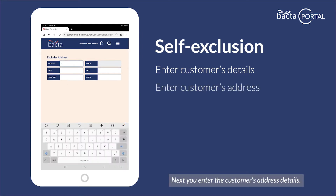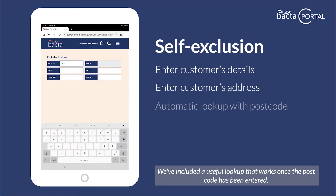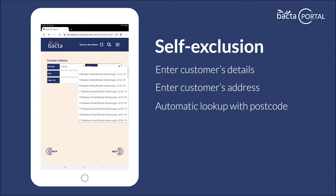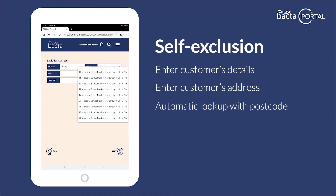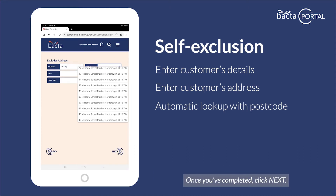Next, you enter the customer's address details. We've included a useful lookup that works once the postcode has been entered. Once you've completed, click next.